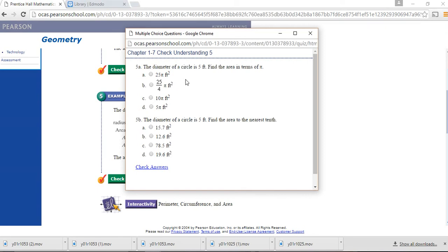When you found the area in terms of pi with a diameter of 5 feet, you should have gotten 25/4 pi square feet. When you work it out multiplying by 3.14, you get 19.6 square feet.